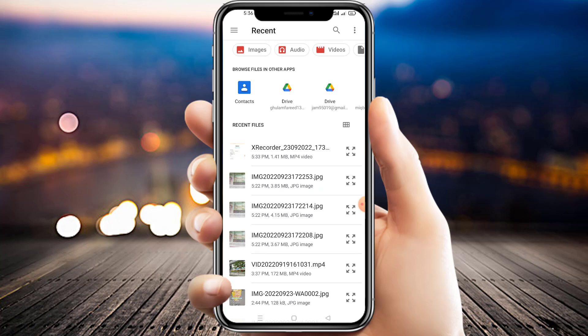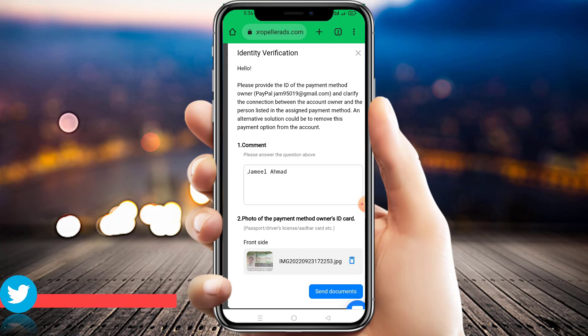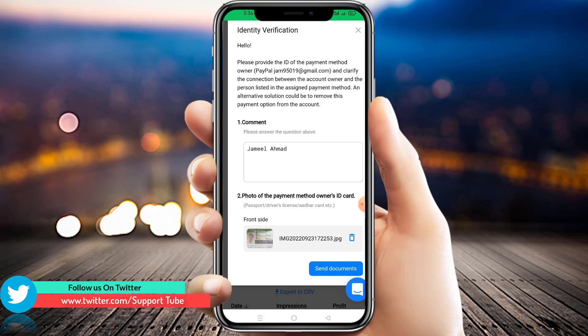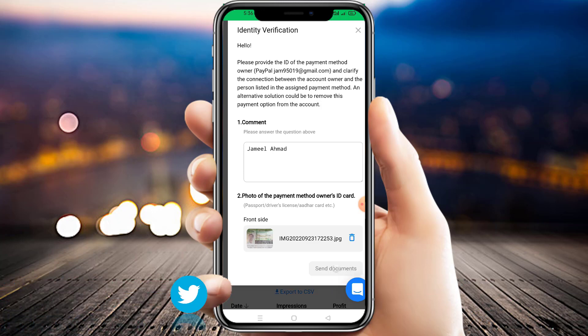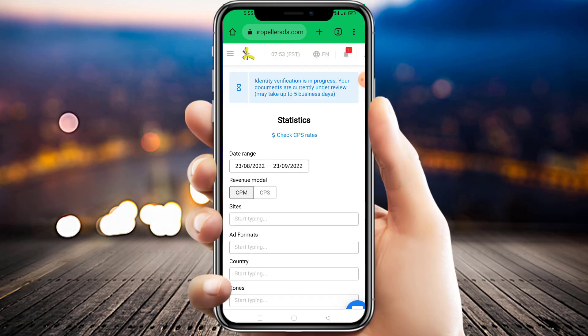In the file, select your passport picture that you want to upload. You can upload your ID card, passport, driving license, Aadhaar card — anyone you want to use here. After this, send your documents and just wait a few seconds for it to upload. As you can see, the file is successfully uploaded.